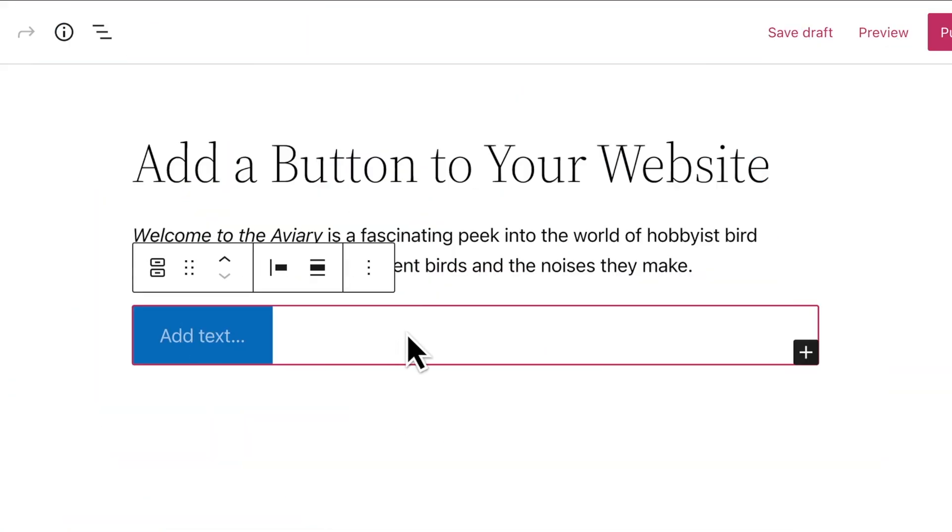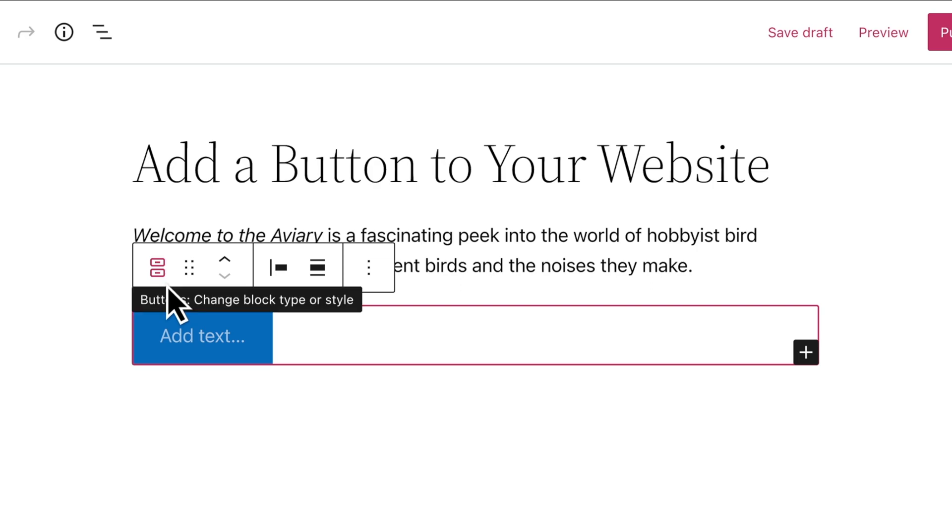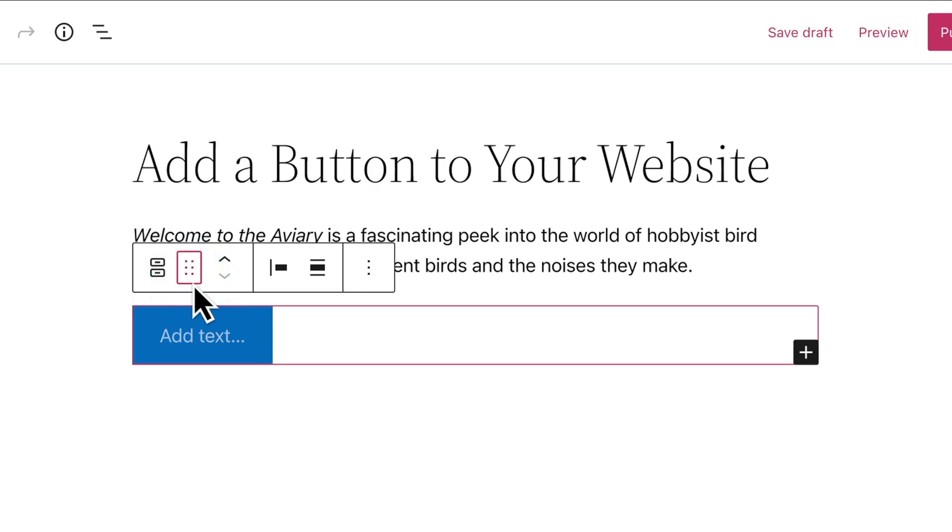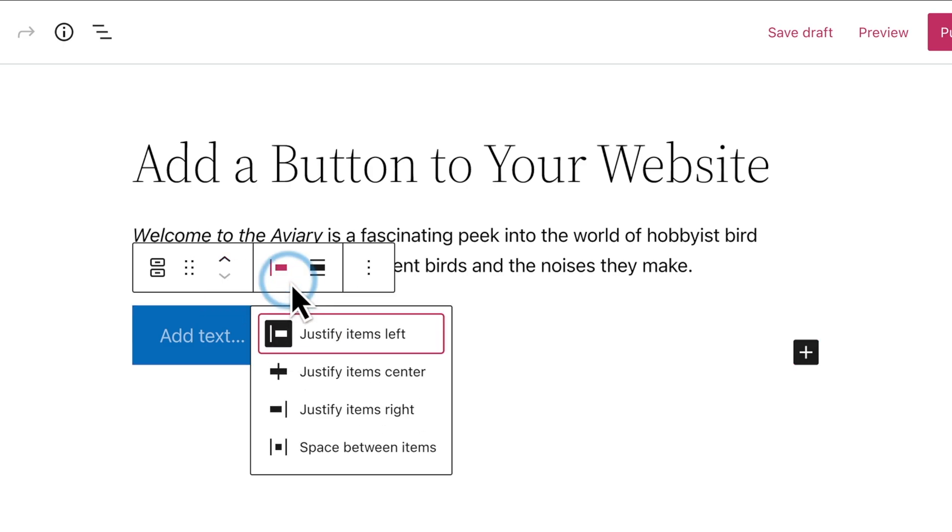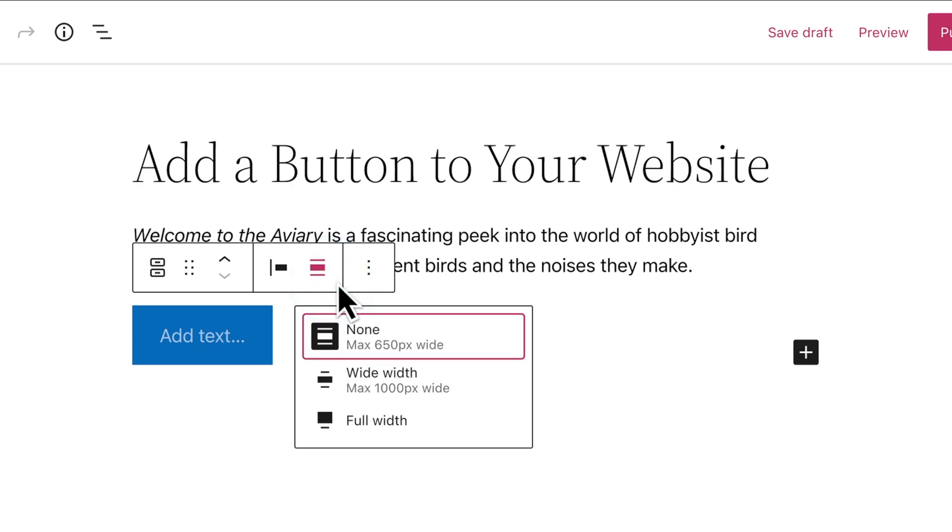There are two levels to this block. The overall Buttons block contains your buttons. This is called a parent block. When the parent block is selected, the toolbar lets you drag the Buttons block into a different location on the page, move the block up or down the page, change the justification of the buttons within the block, or change the width of the entire block.